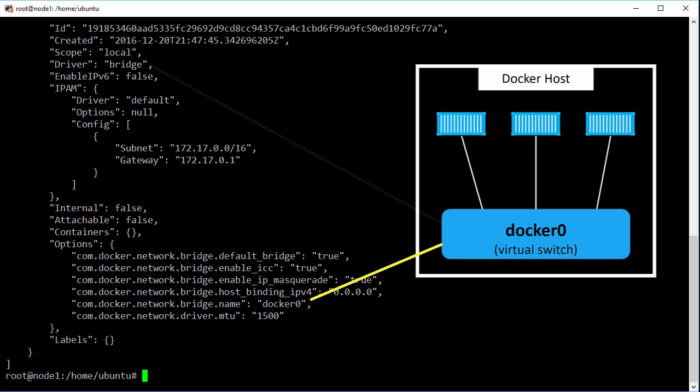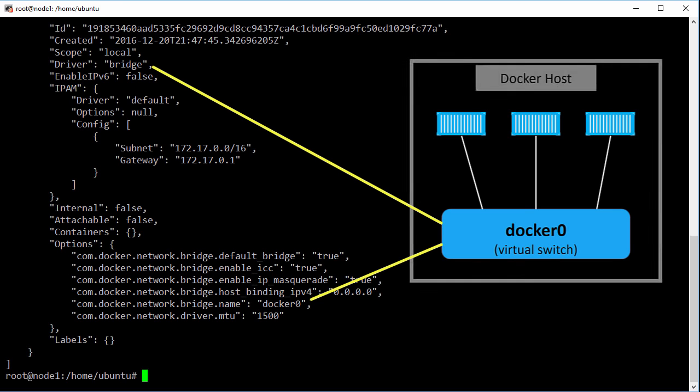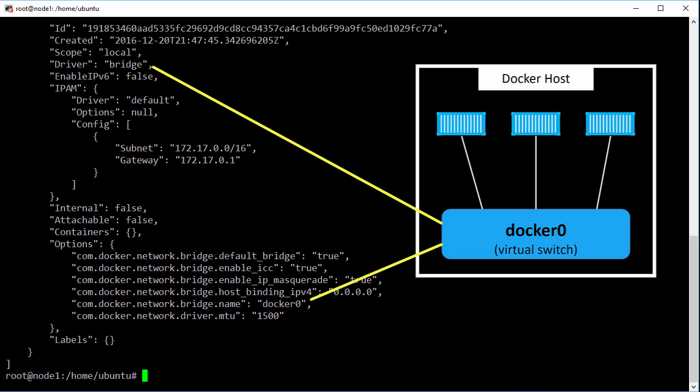Because this network is created by the bridge driver it's confined to this Docker host that we're logged onto. That's because the bridge driver is all about single host networking. It creates isolated networks and switches that only exist within a single Docker host.